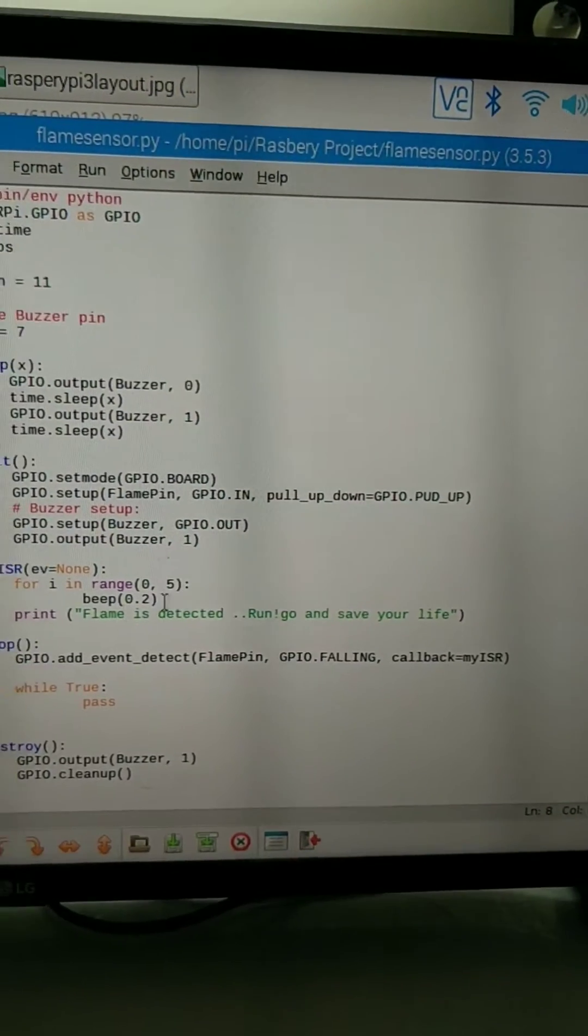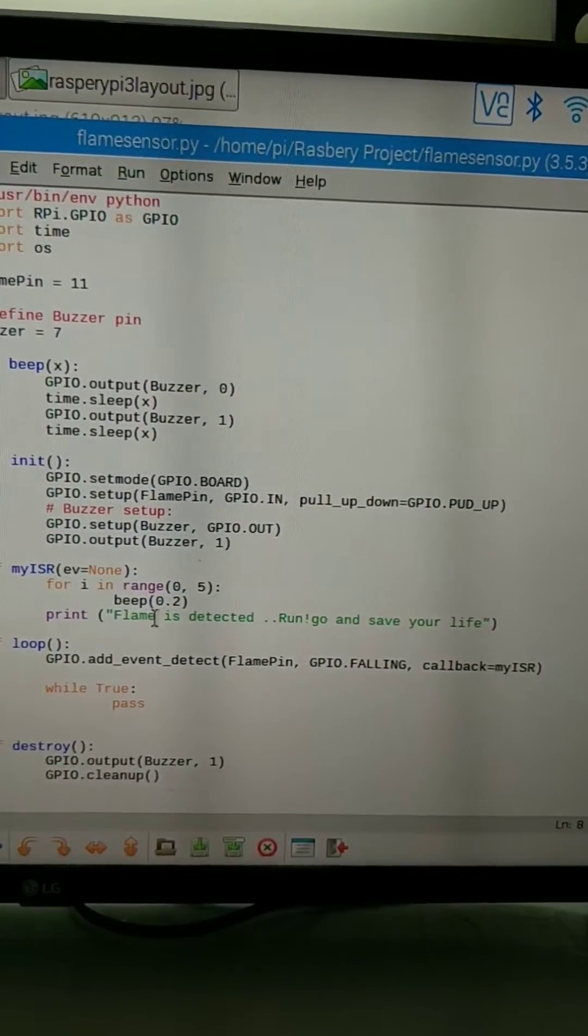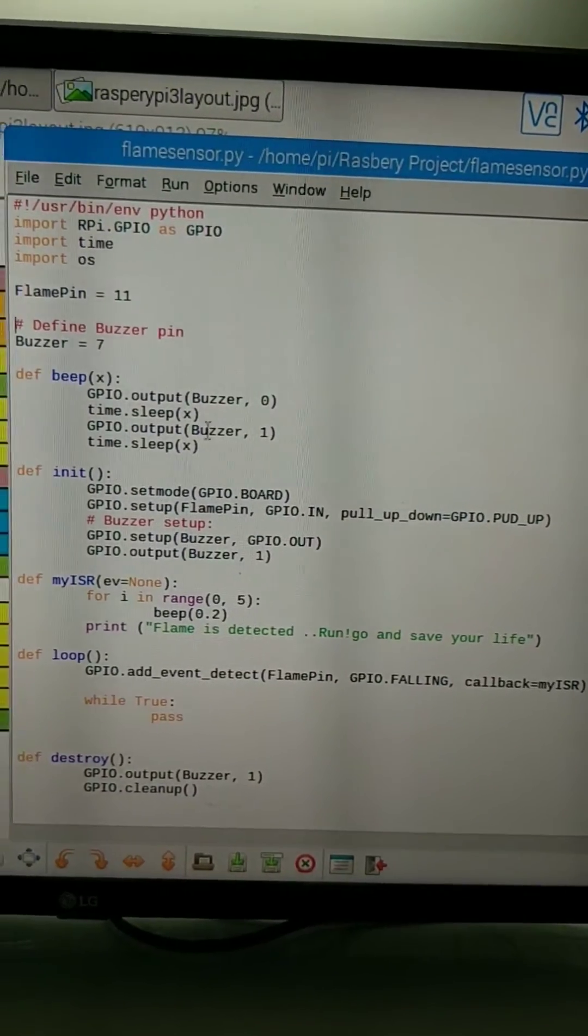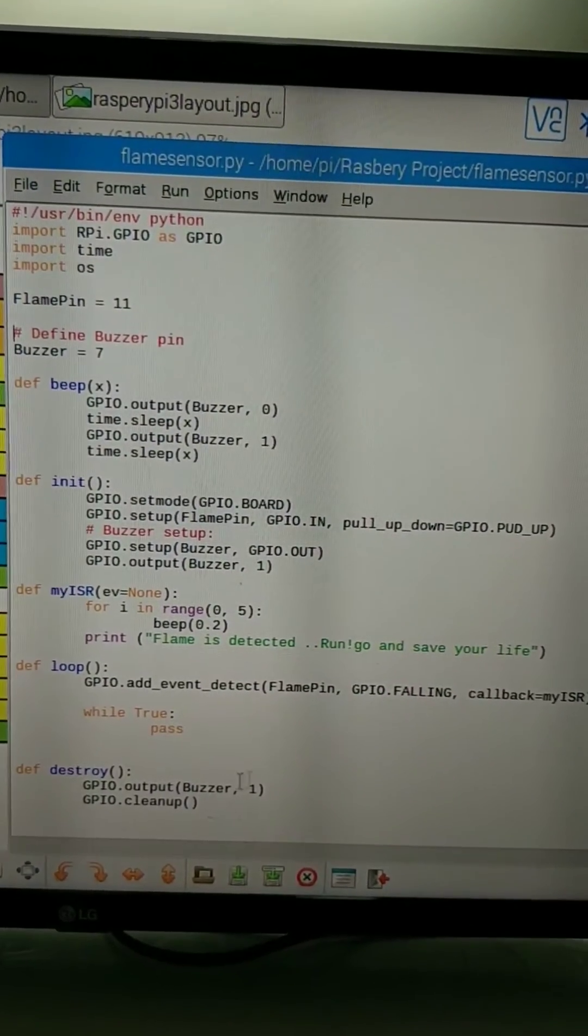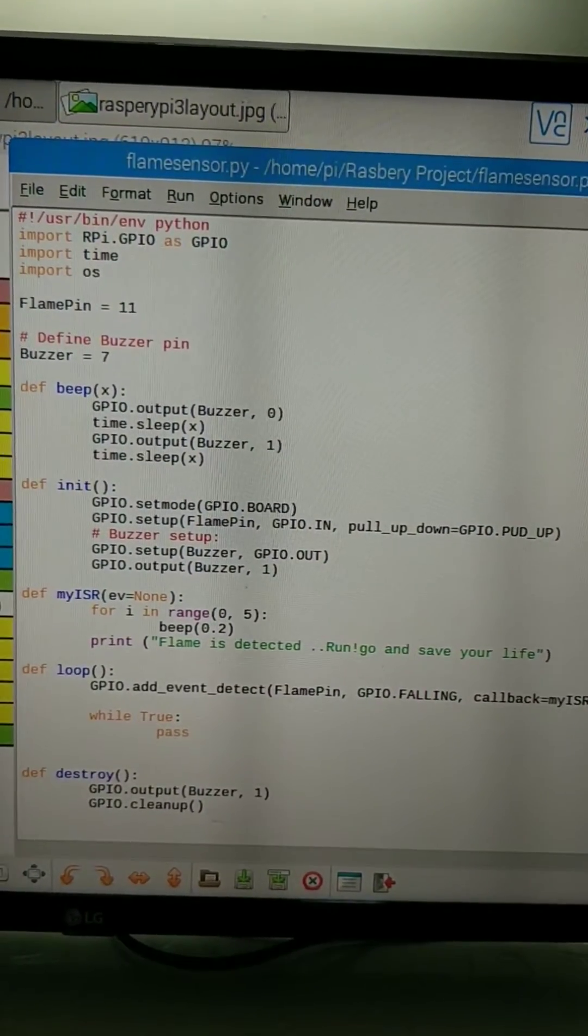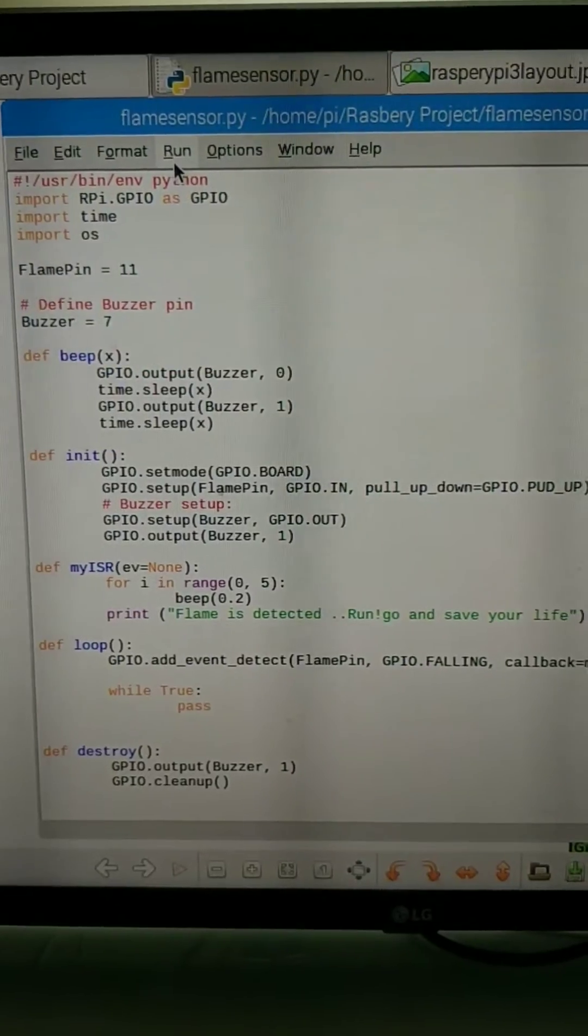And the buzzer will beep for about 2 milliseconds or something. And I just wrote that in Python. Python 3 program.